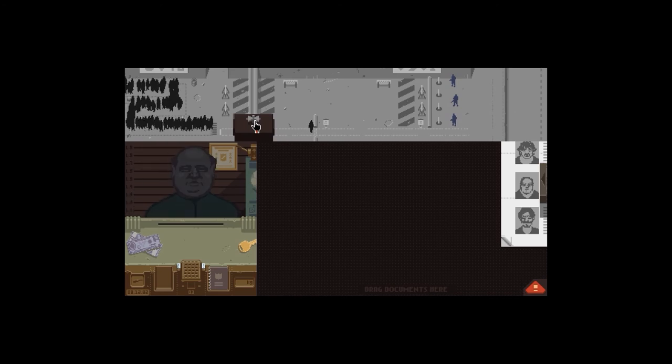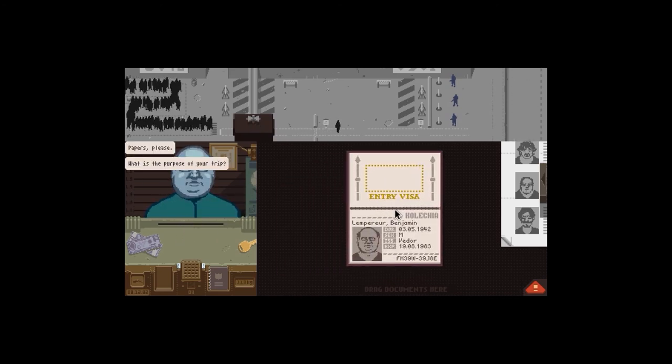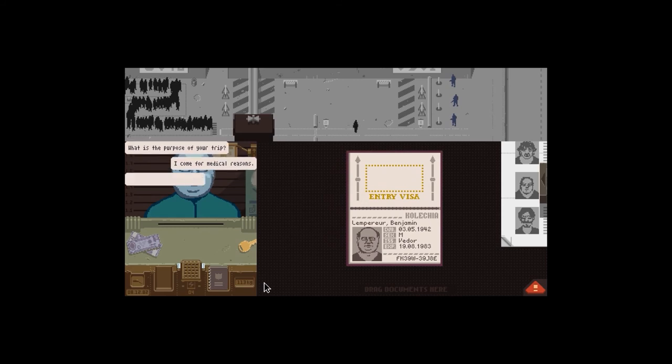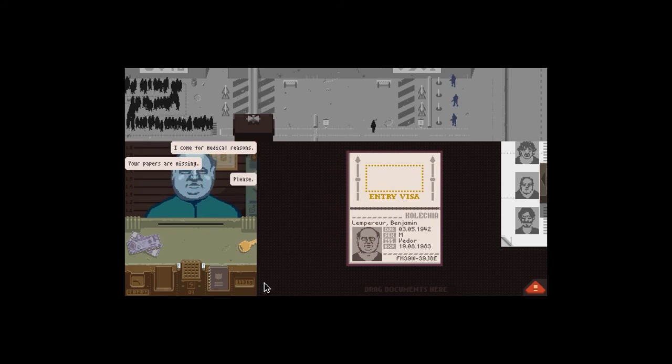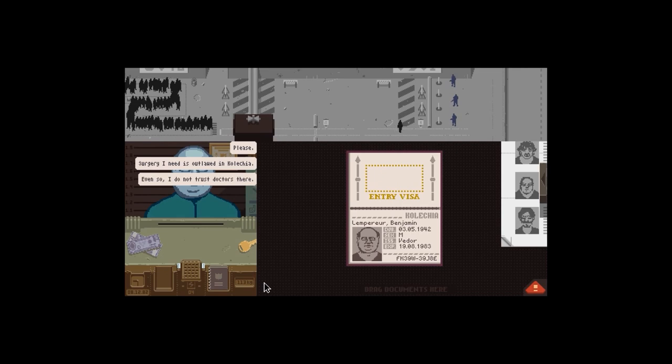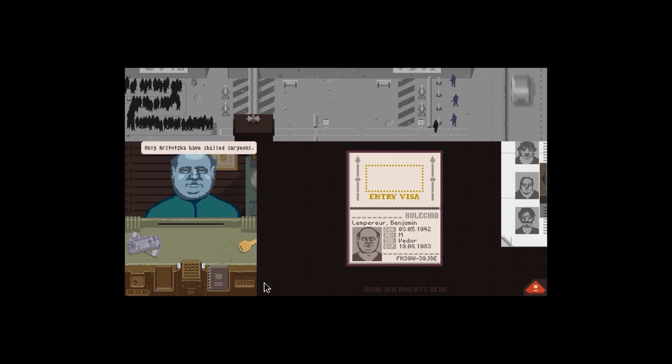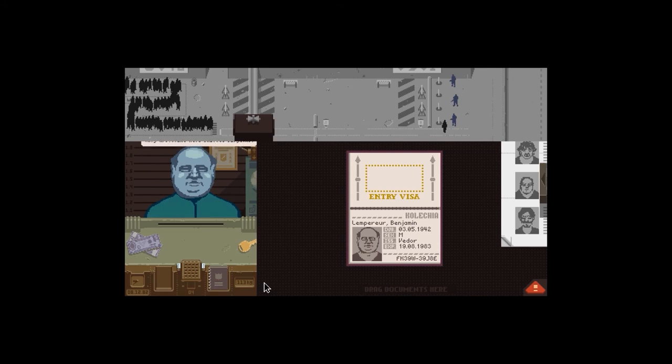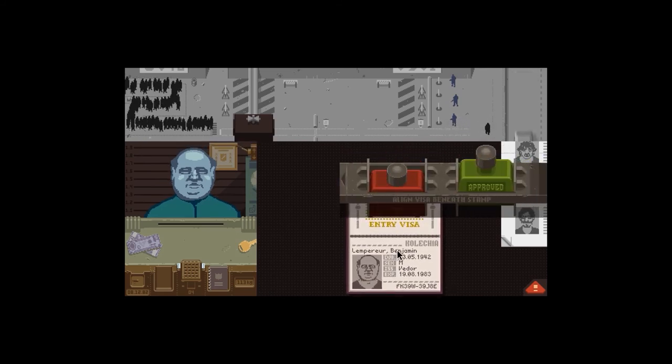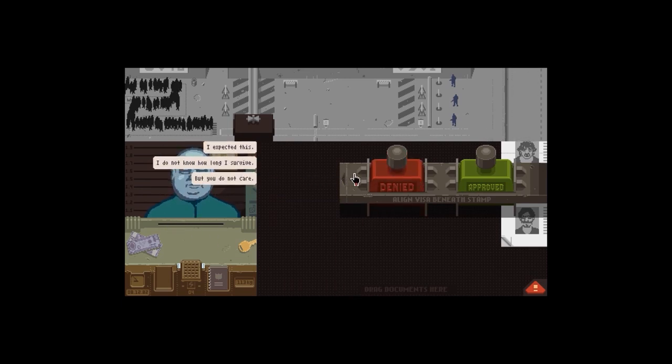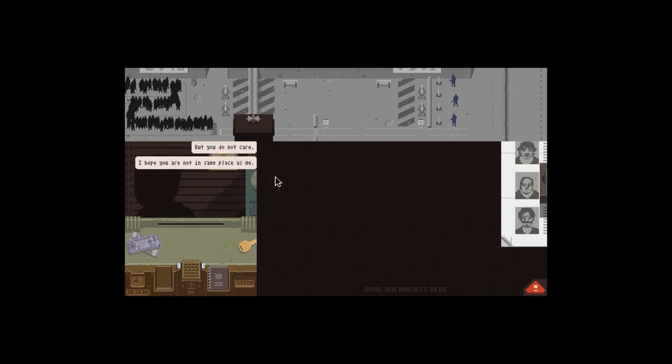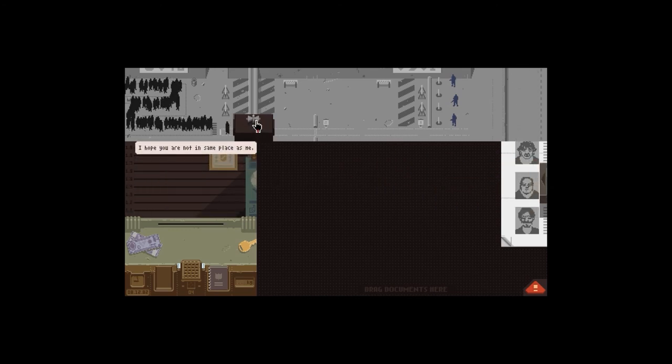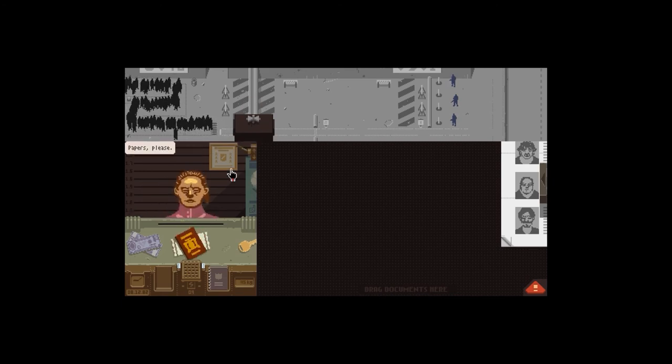Yes, it was fine. Papers. Oh, well you've got nothing, mate. You've got nothing. I come for medical reason. Your paper is missing. Please. Surgery I need is outlawed in Kalicha. Even so, I do not trust doctors there. When your thoughts got a skilled surgeons. Oh, that was about the thing. I don't know. I'm gonna deny. Oh, I feel sorry. I expected this. I do not long as five, but you do not care. I hope you're not in the same place as me. It hurts, it does. I don't want to let him go, but I've got no choice.